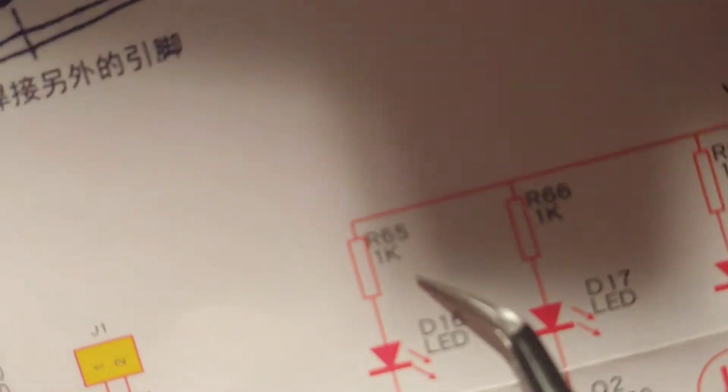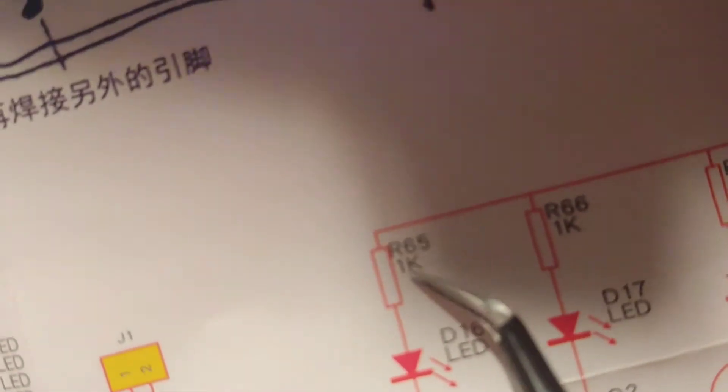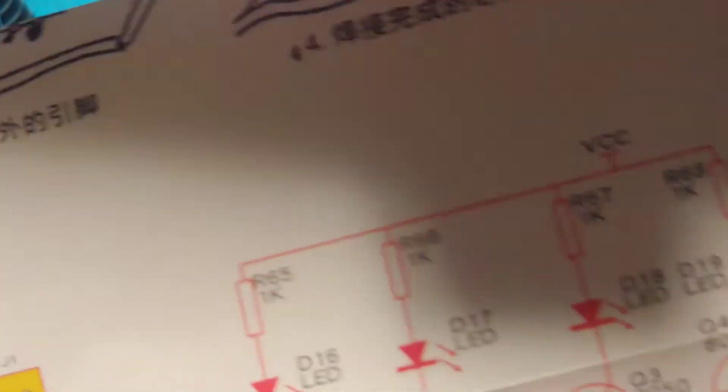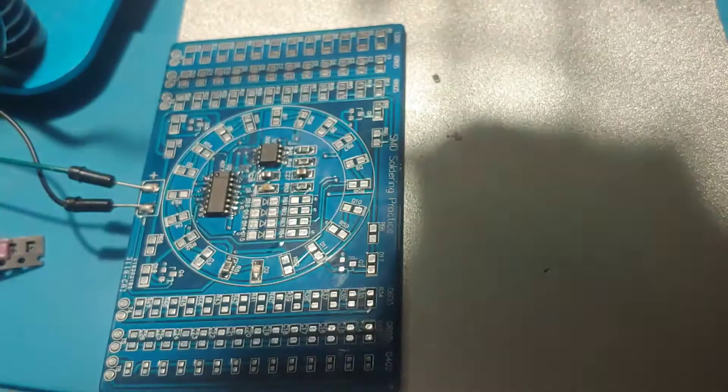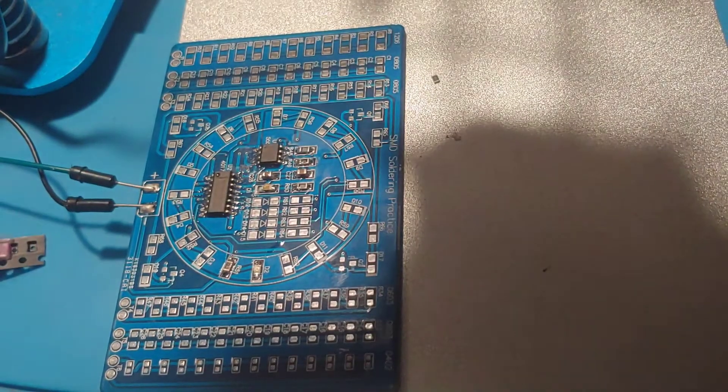And then all the other LEDs - looks like they've got 10k on all the circular ones and then the ones in the corner I think have resistors of 1k.